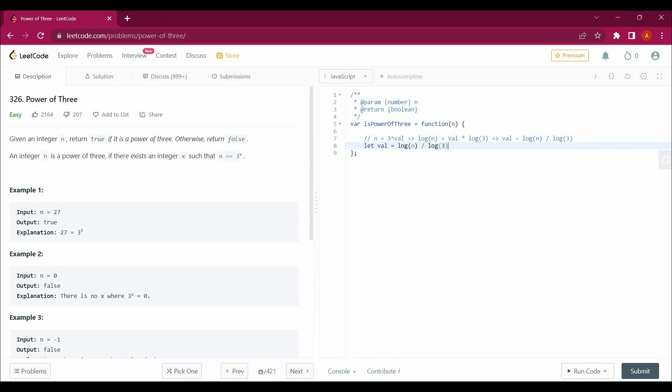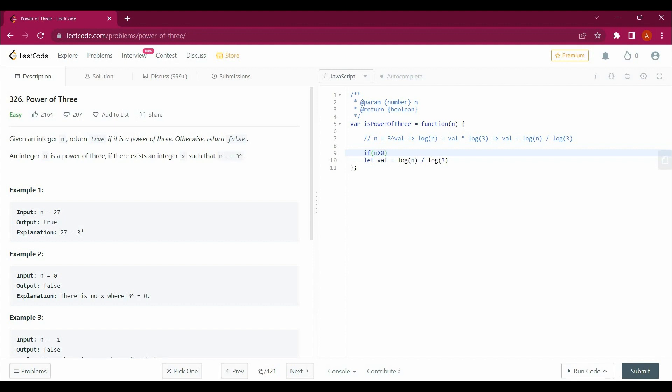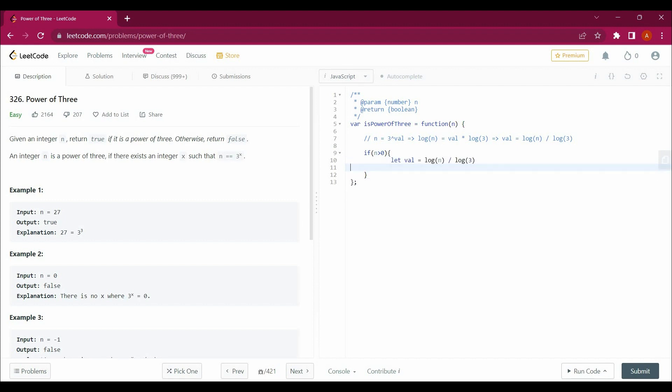Since we will only be dealing with positive values, I will say that if n is greater than 0. Let me write it in here.